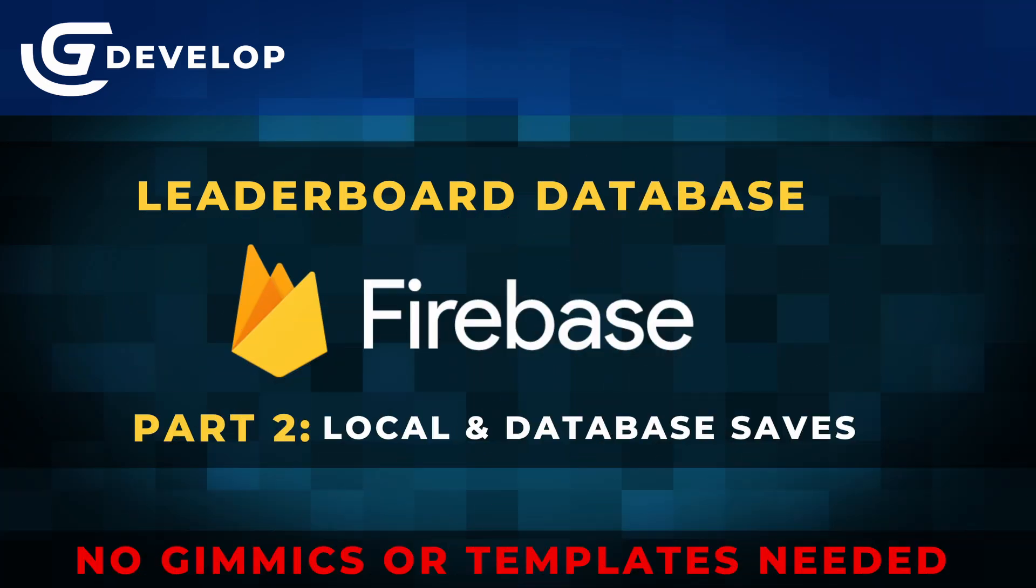Good morning, good afternoon, good evening, whenever and wherever you are, my friends. My name's Alex, and I'm here to teach you about storage in GDevelop and usernames in Firebase. Let's get started.